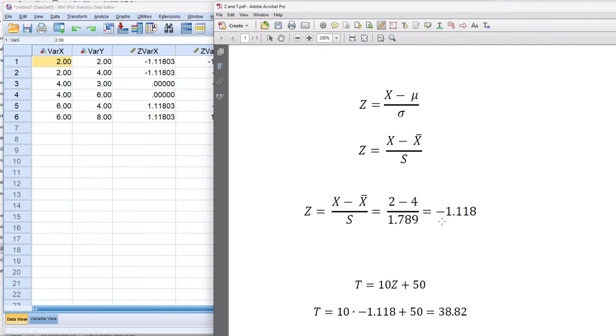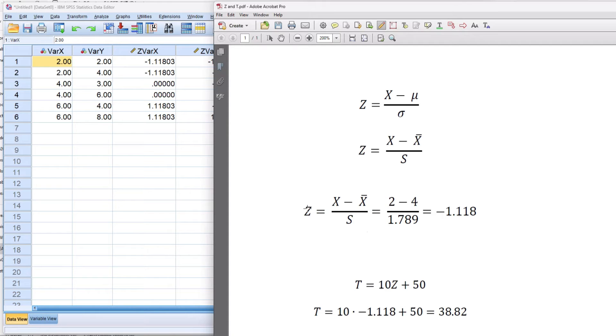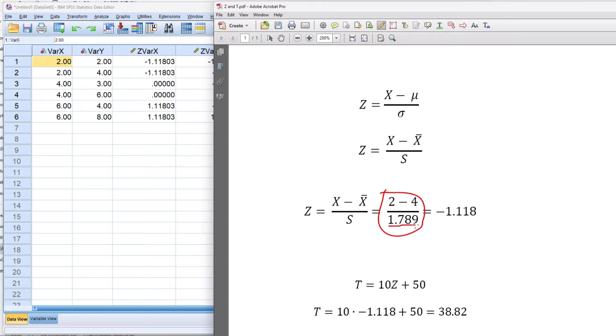And that's the value, negative 1.118. And we can see that that's a match at the third decimal point. I did that using a calculator. And this is the computation using the sample standard deviation here, which is the sum of squares divided by n minus 1 and then take the square root.